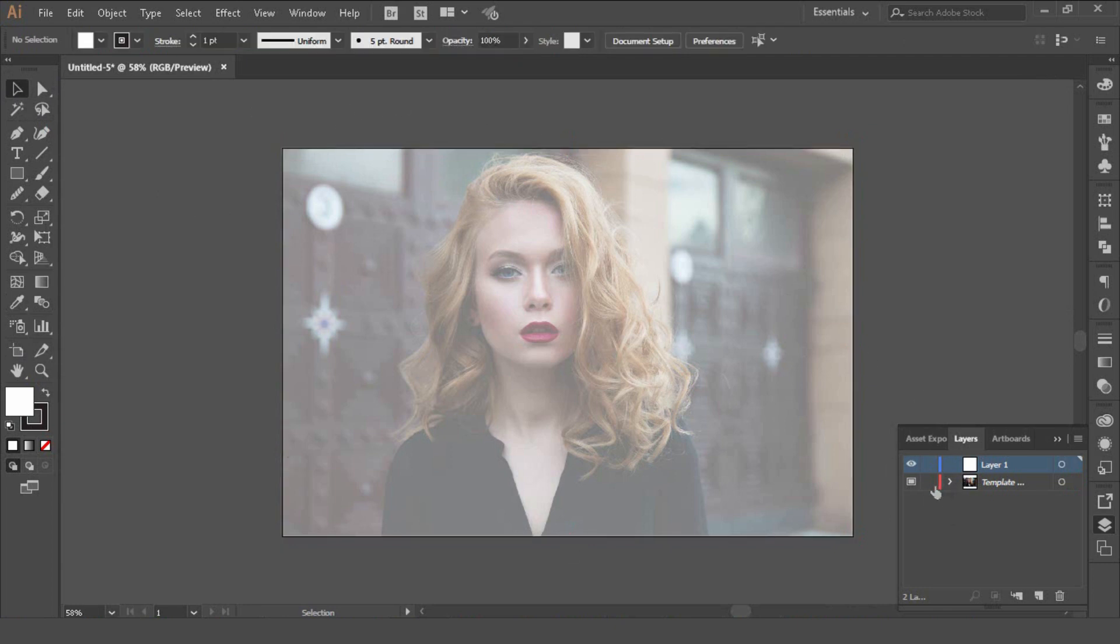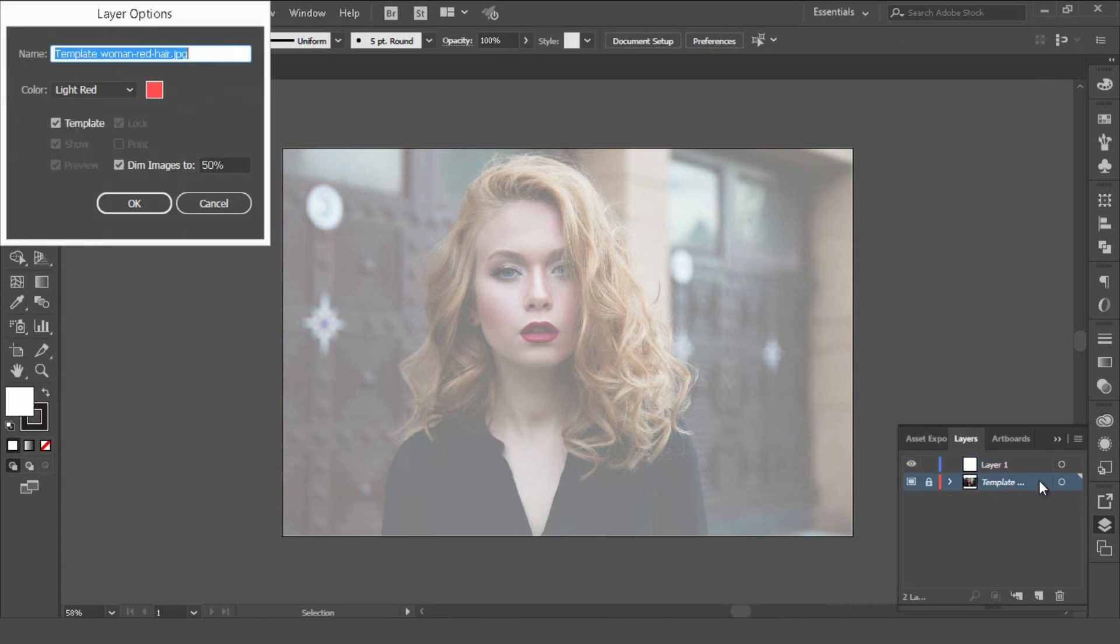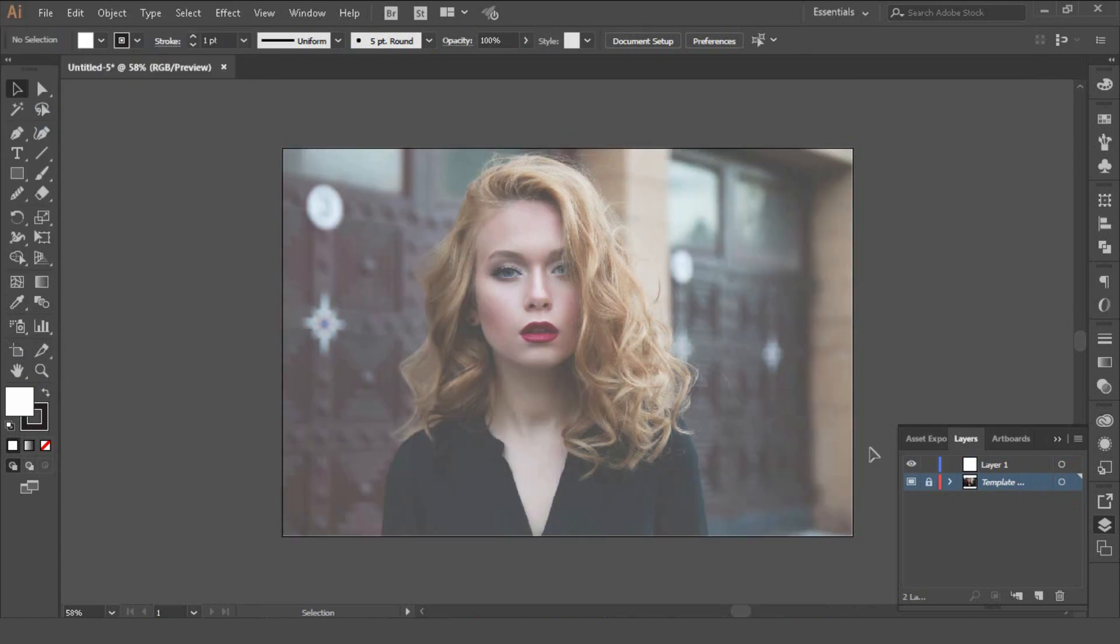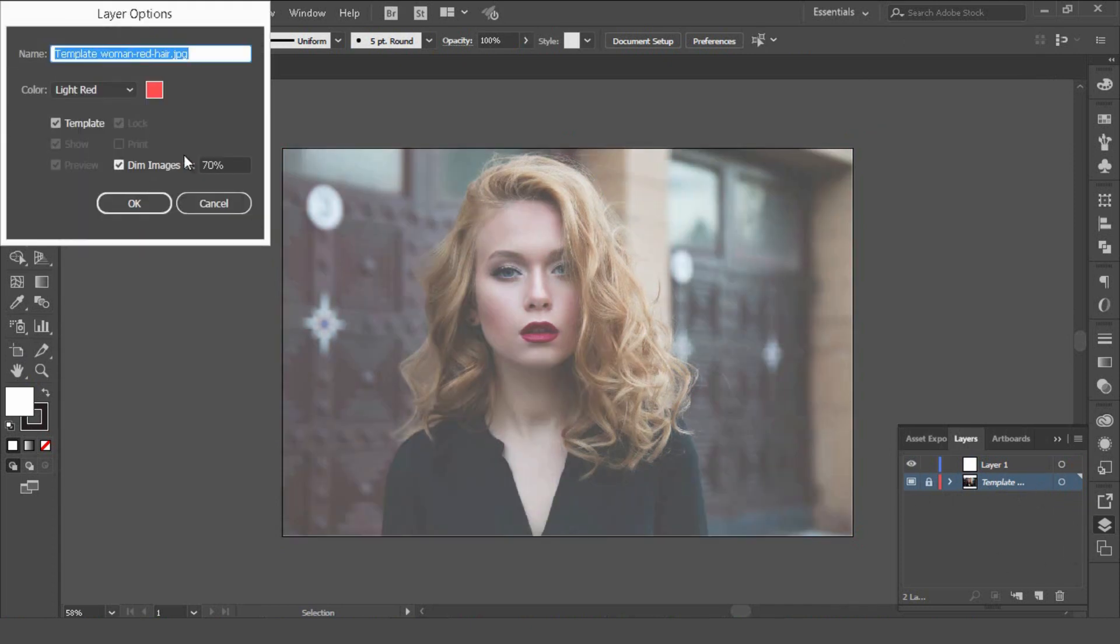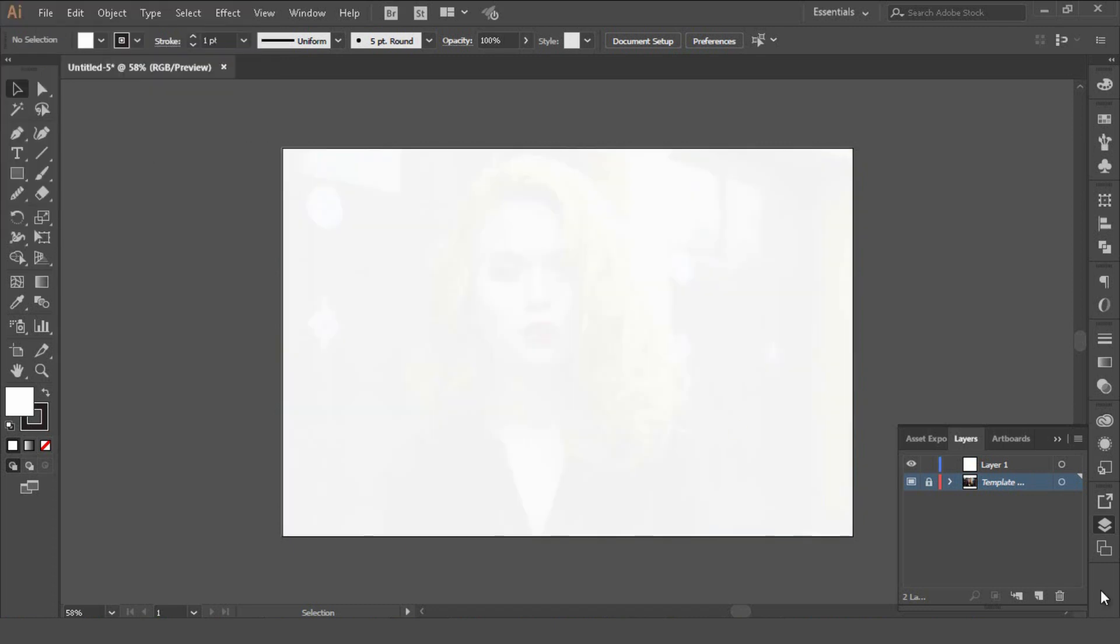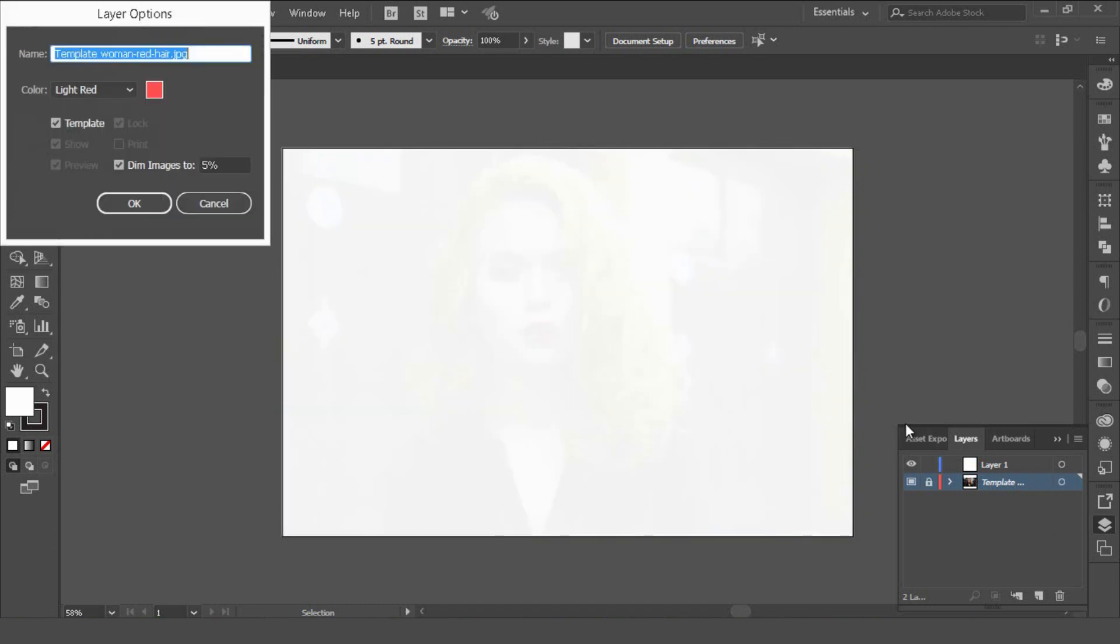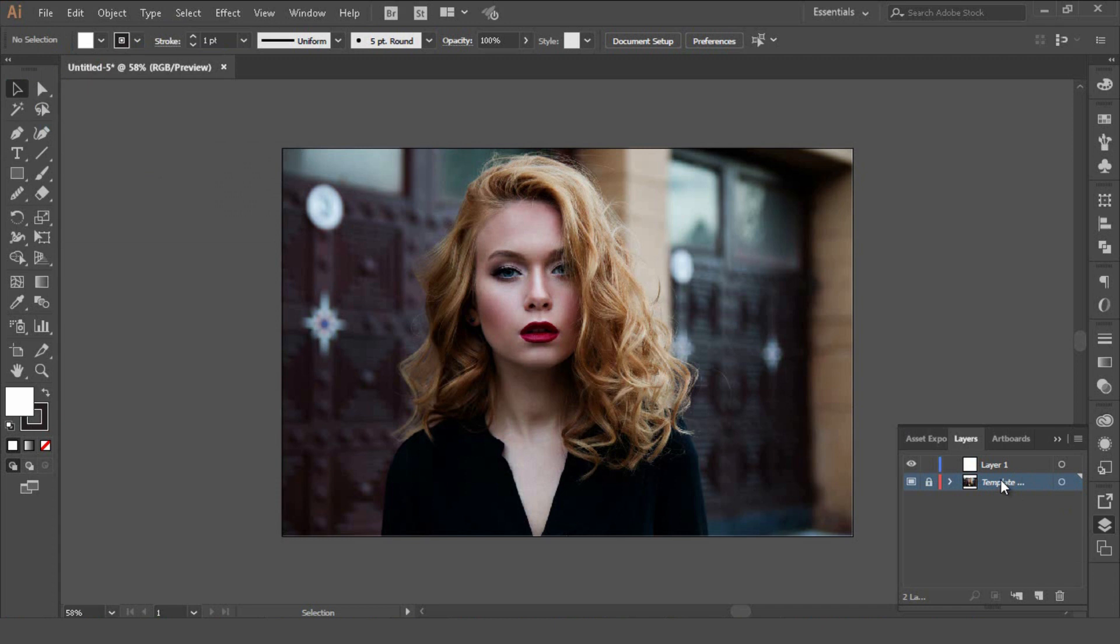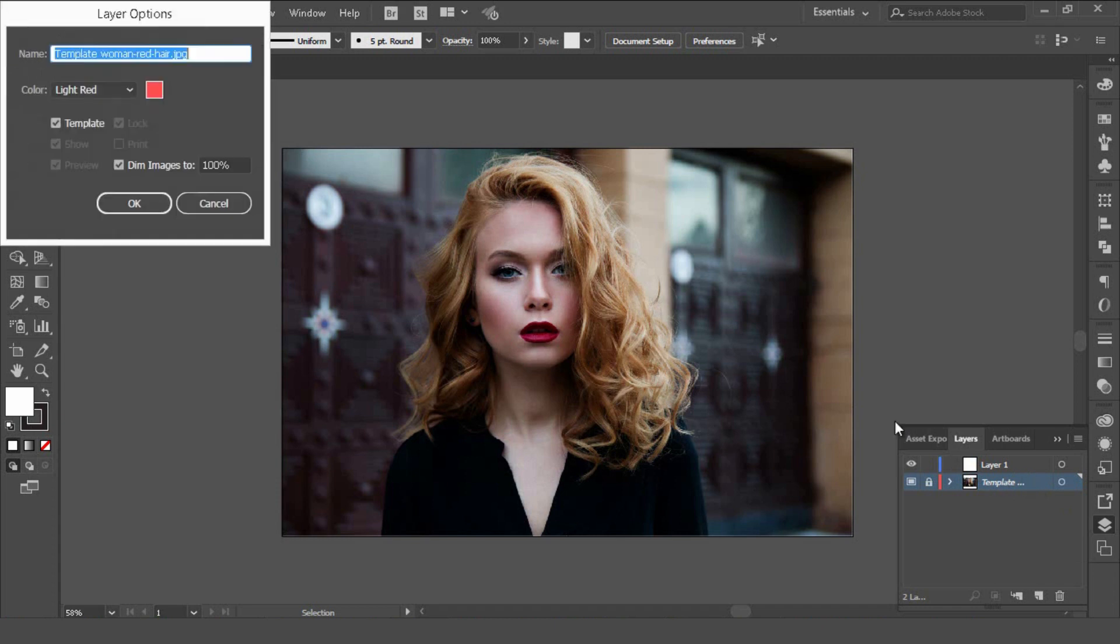We'll select the artboard tool and double click our image. Now the artboard has changed to the exact size of our image. We can lock our layer again, and if we double click here on the template layer and change this image to 70, so this is the opacity of the image. If we change it to 5 you won't be able to see it, and if we make it 100 it'll just be the normal size. But we want to dim the image slightly so we'll leave that at 70.